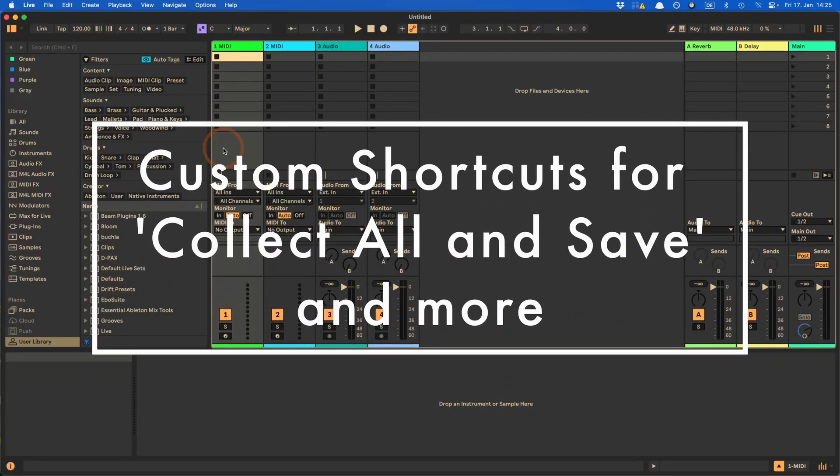Hi, Madeline here from Sonic Bloom. Today I want to show you a way how you can give Collect All and Save the shortcut that it should have always had.